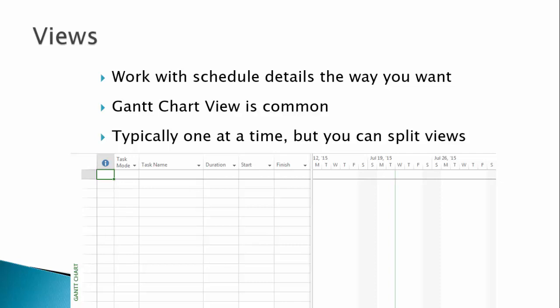The Gantt chart view includes a table on the left side to enter tasks, estimates, and assignments. The right-hand side is headed by a configurable timeline and contains the actual bars and dependencies of the modern Gantt chart. Let's take a quick look at some specific views.